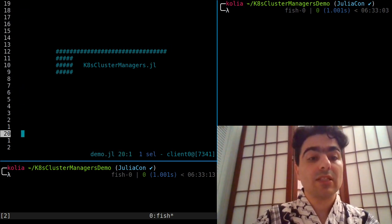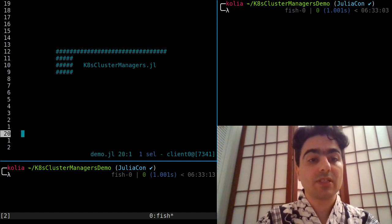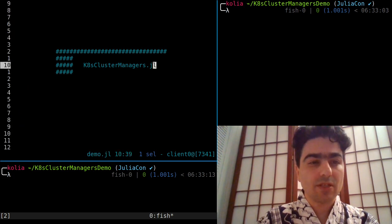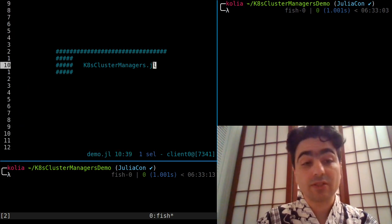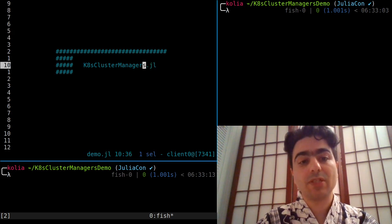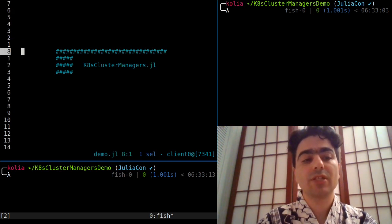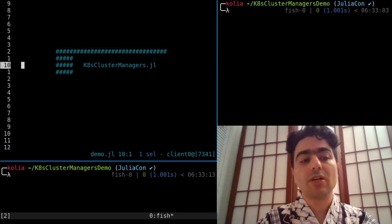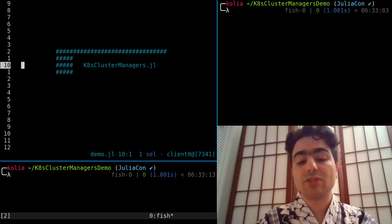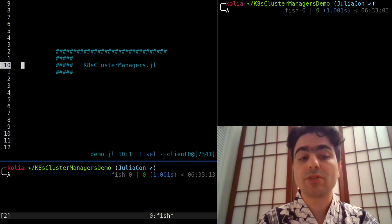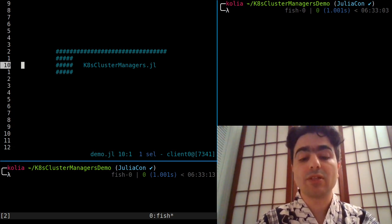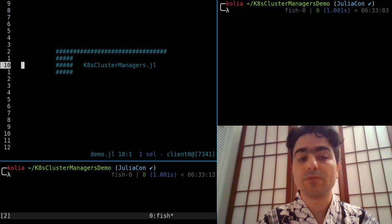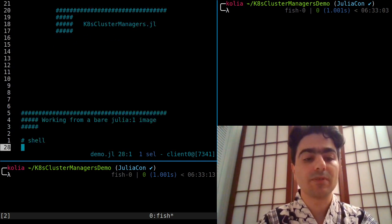So let's start with an example. Oh, I forgot—the other thing is I'm going to be talking about Kubernetes cluster managers, which is a project I started working on about nine months ago that lets you provision workers on a Kubernetes cluster and then use the distributed library to farm out computations through them.